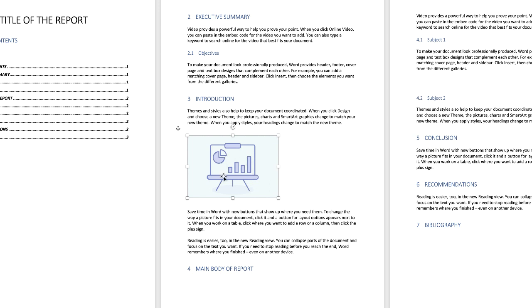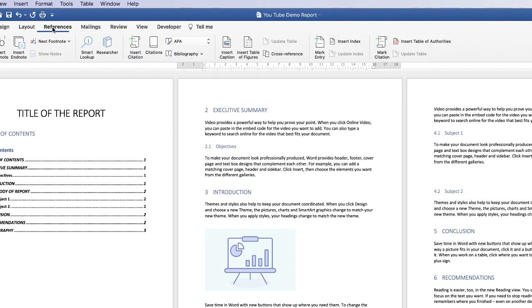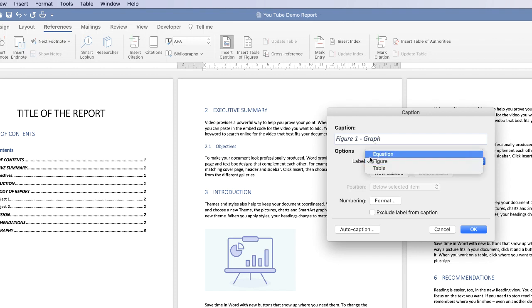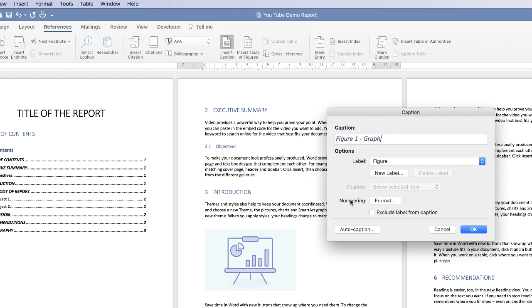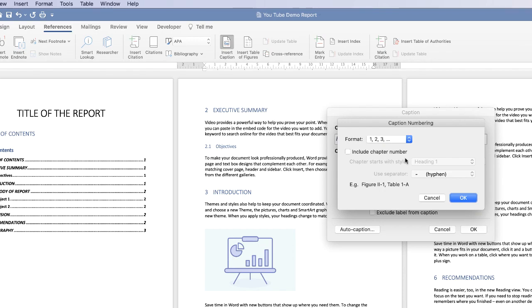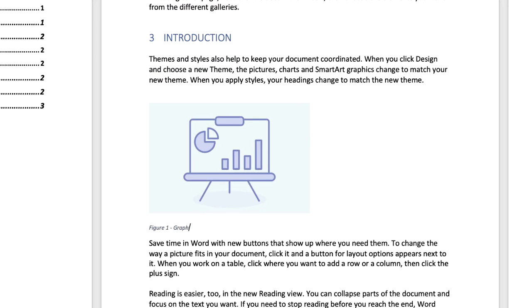Now once you're happy with the placement of your image I'm just going to click on the line below my image. Then I'm going to go up to the references tab and then along to insert caption. Now here we can label our figure. So I'm just going to leave this figure 1 at the moment and then I'm just going to simply name it graph but of course you can name it whatever you like. Then you can select whether it's a figure, an equation or a table and you can also choose from the different numbering options here. Once you're happy with your selections click OK. And you can see here that the caption has appeared at the bottom of your graph.